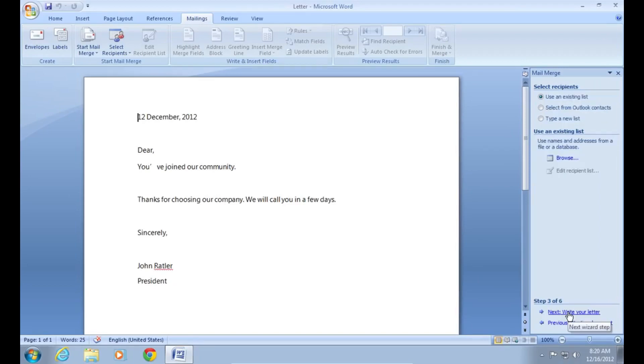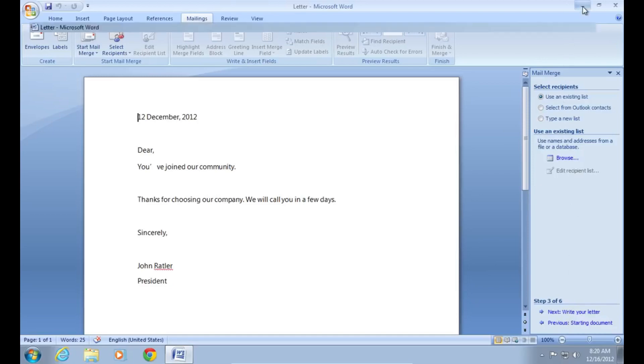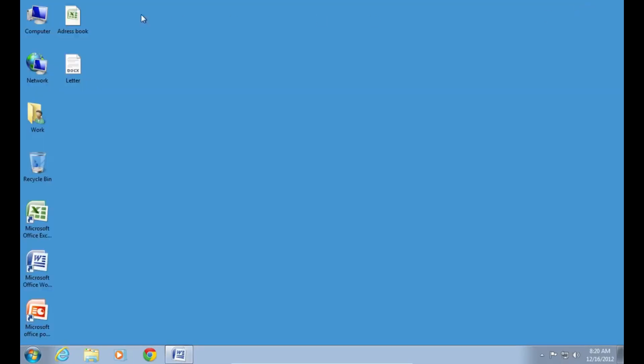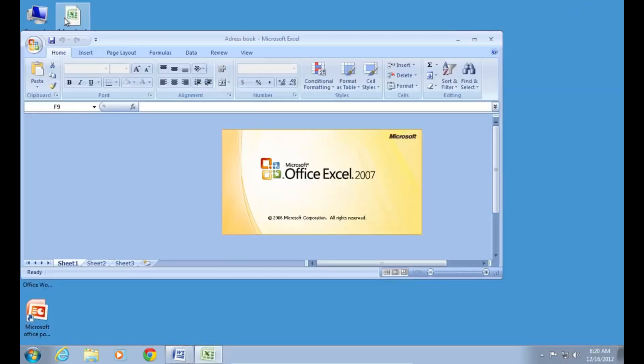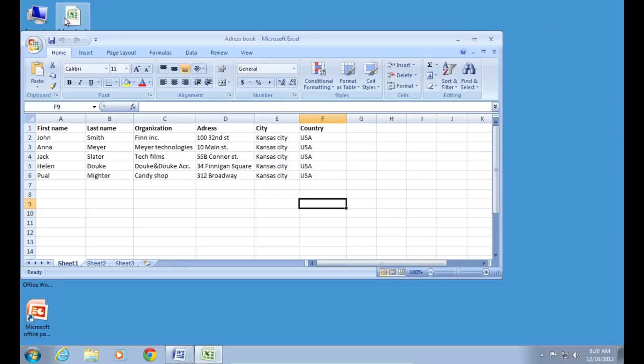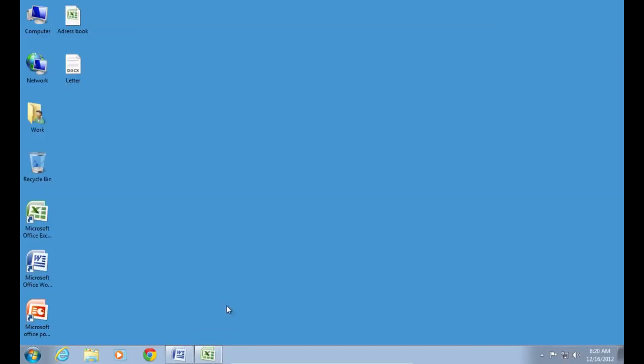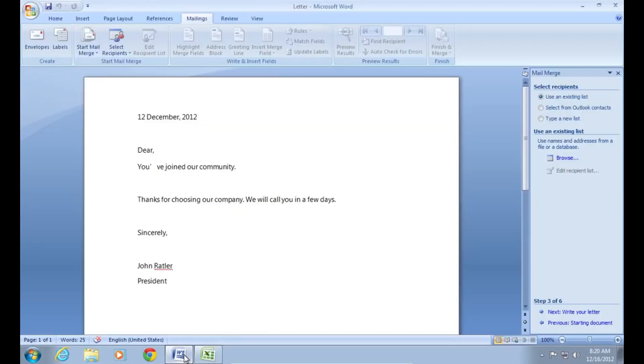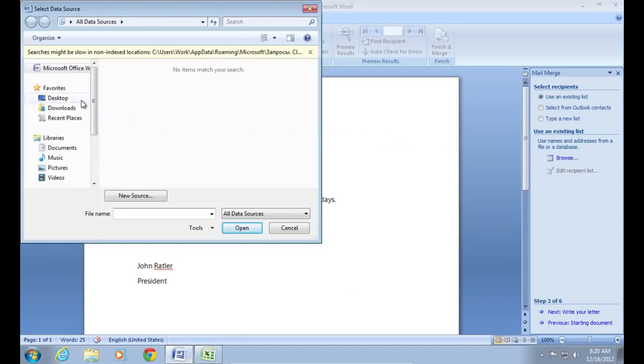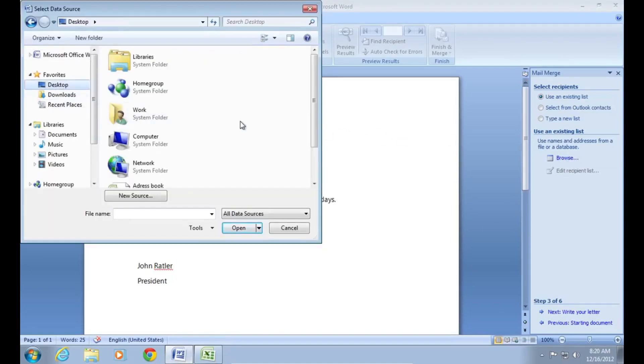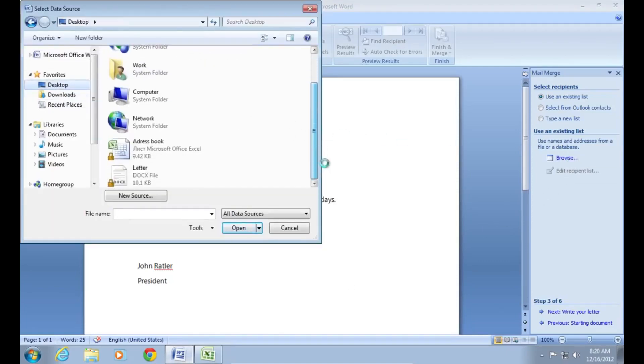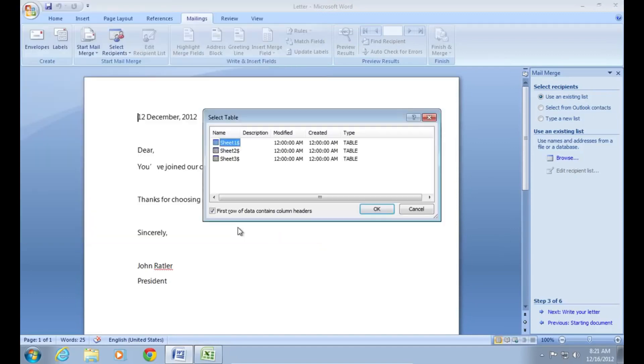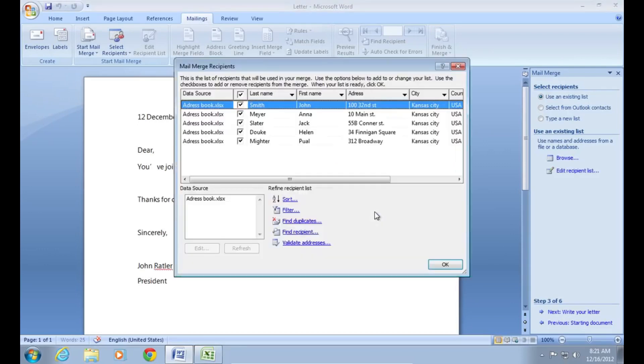To make selections at the third step, minimize the Word document and open your Excel document. Go back to the Word document and choose browse. Select your Excel document and press open. In the appeared window, select the table with data. In the following window, check or uncheck mail merge recipients and click OK.